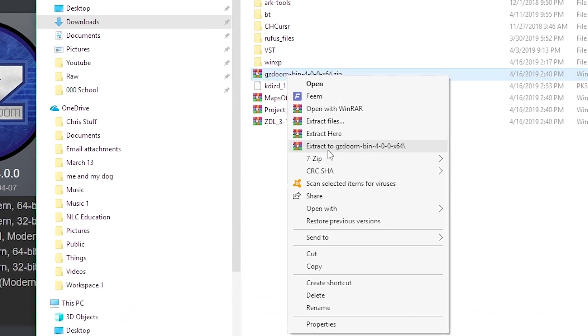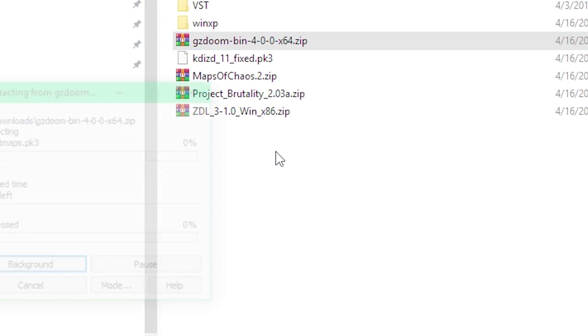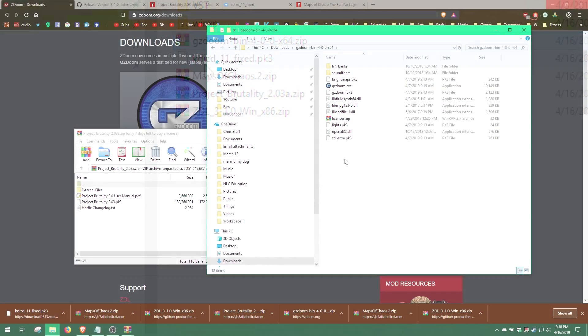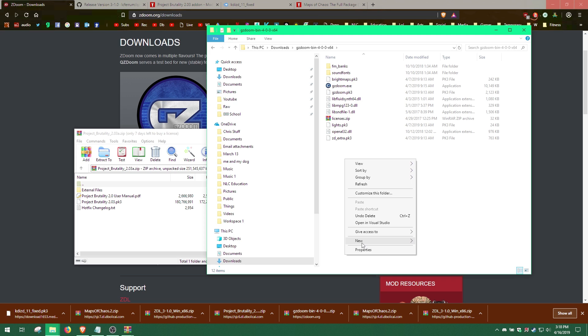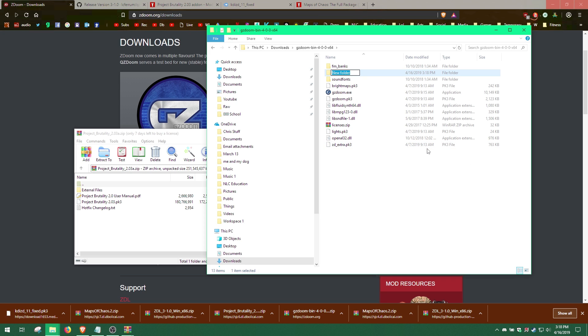This is easily done by right clicking and choosing Extract To. Next, we need to make maps and Project Brutality folders for our map and mod files.